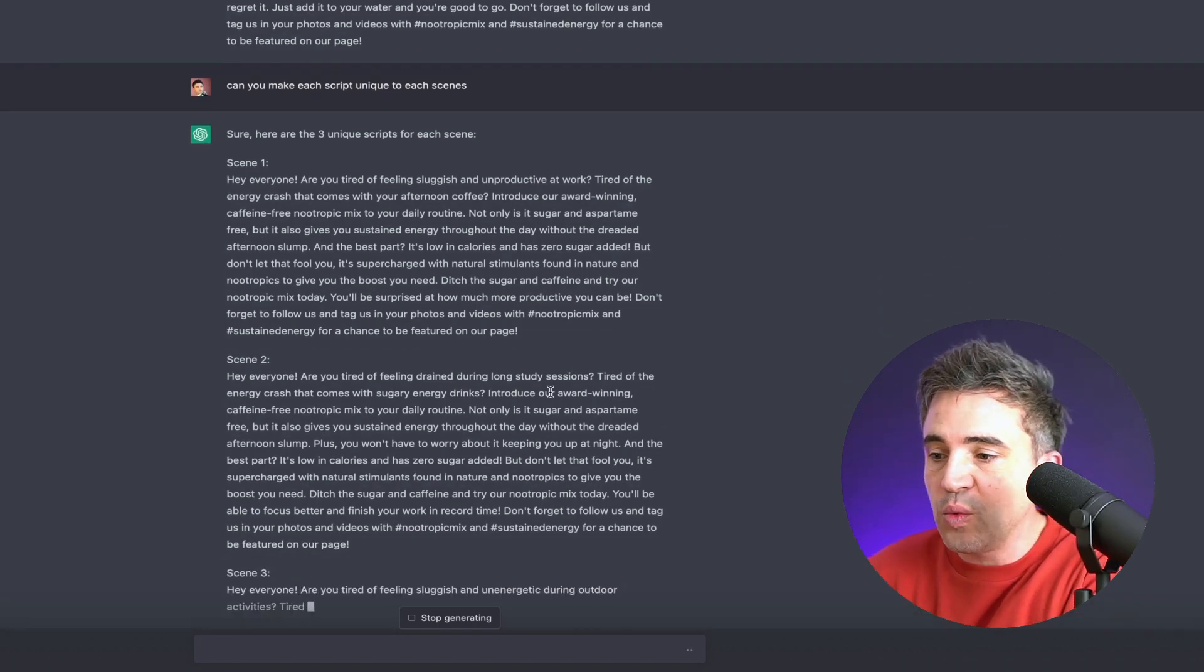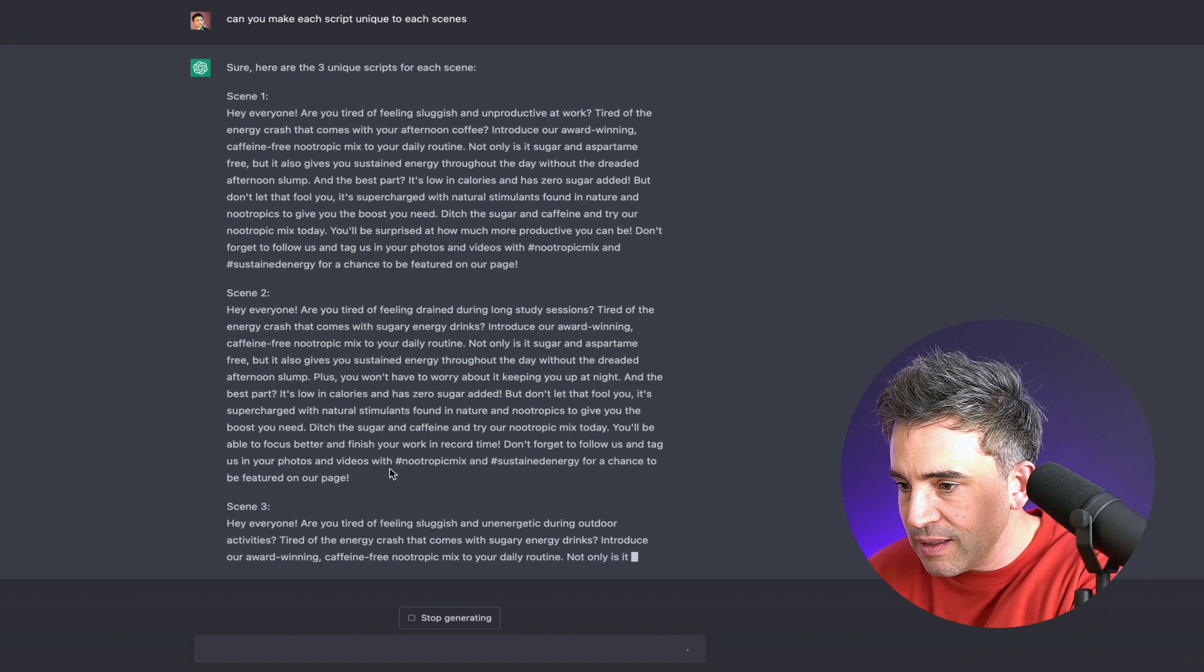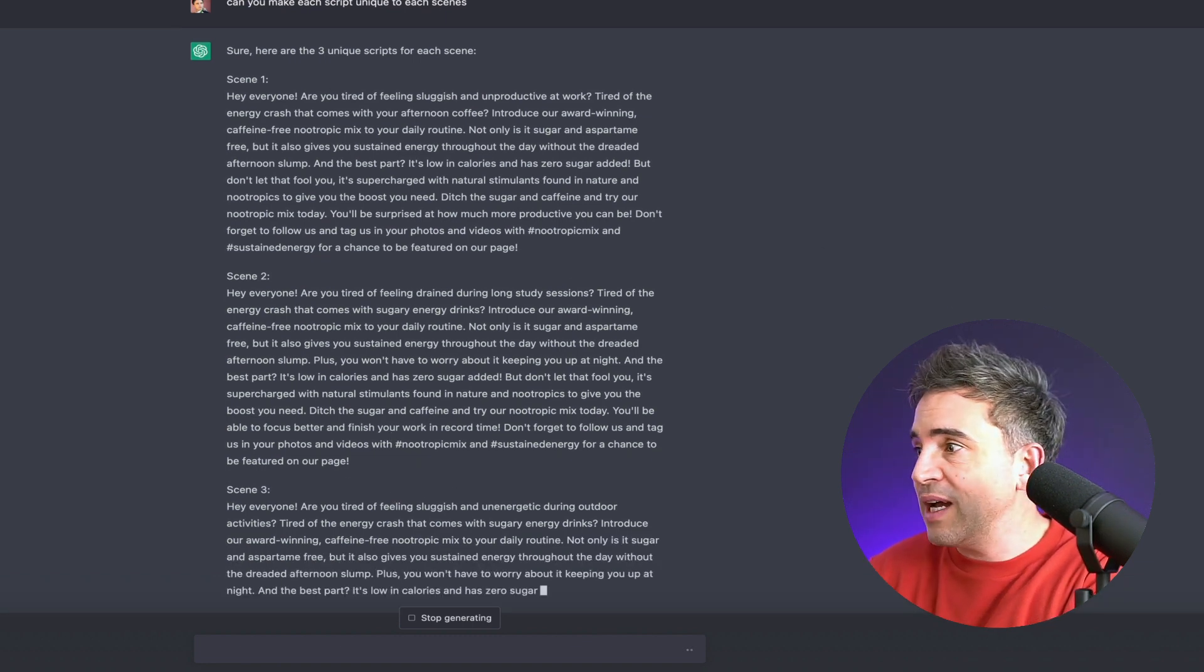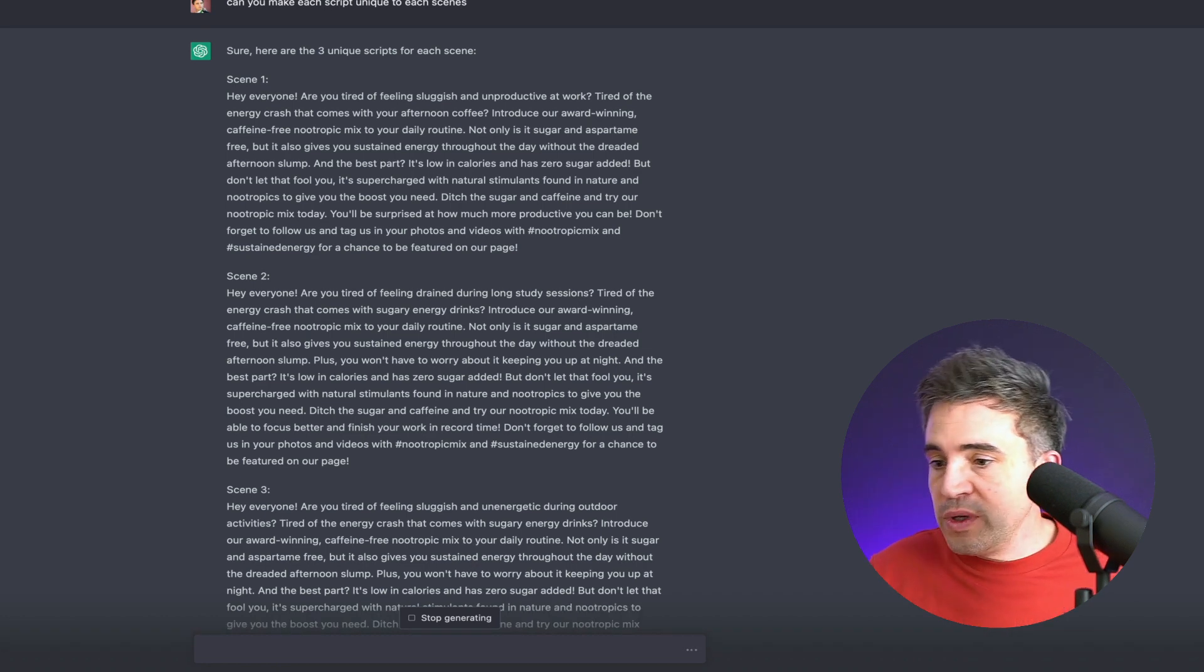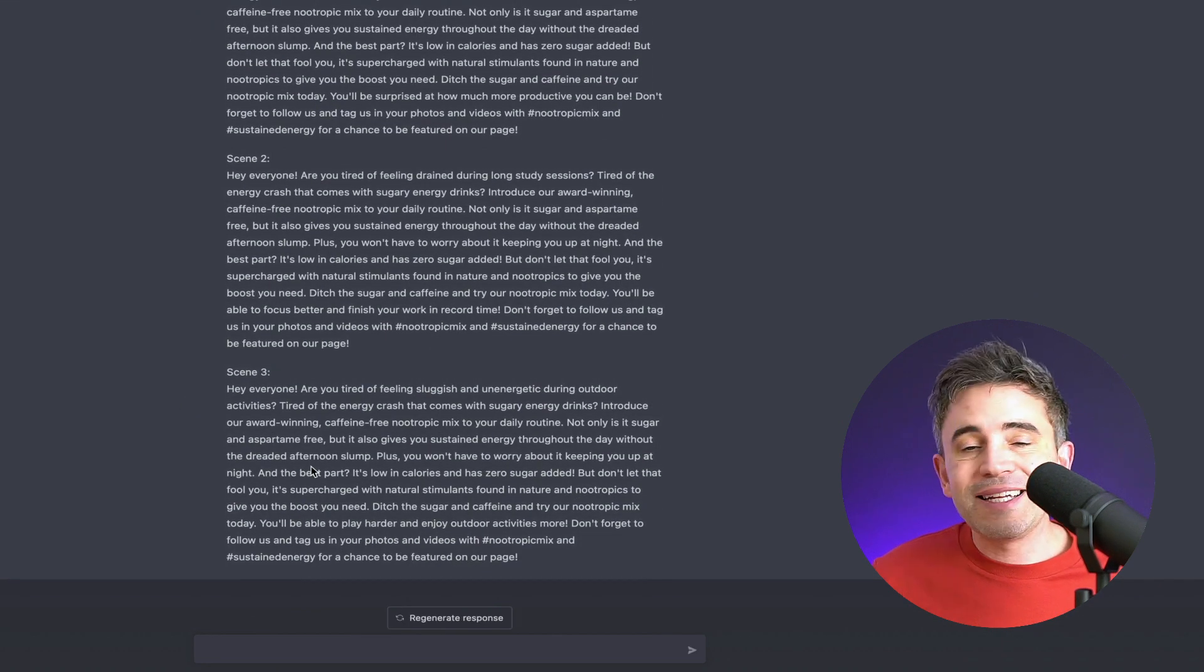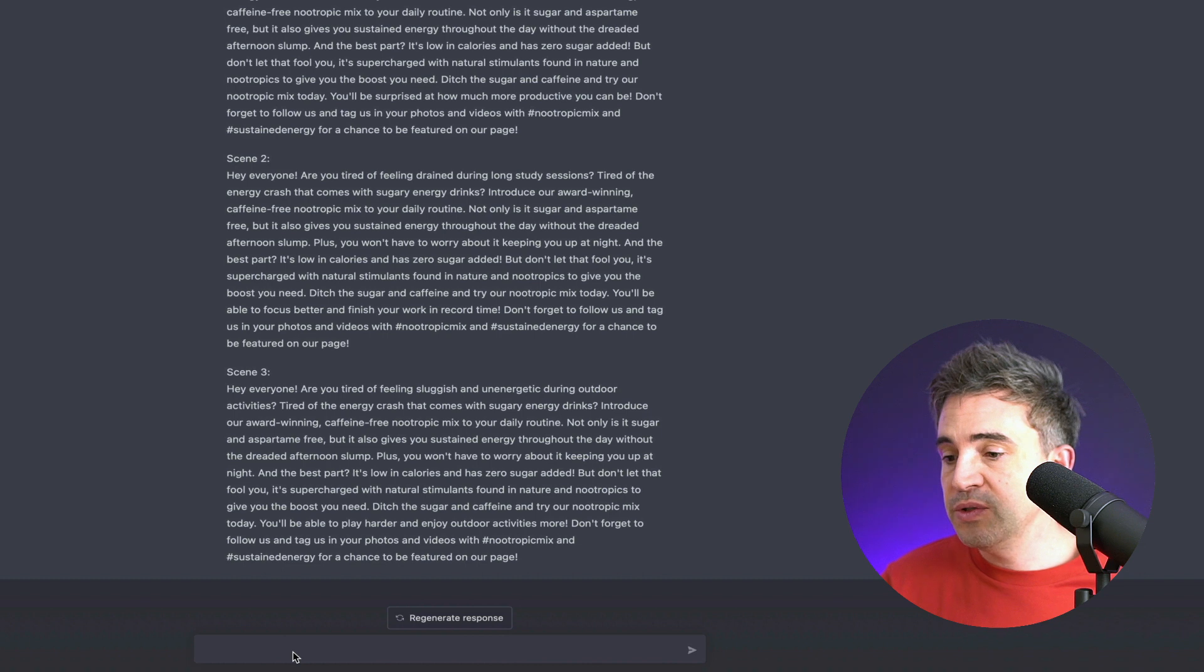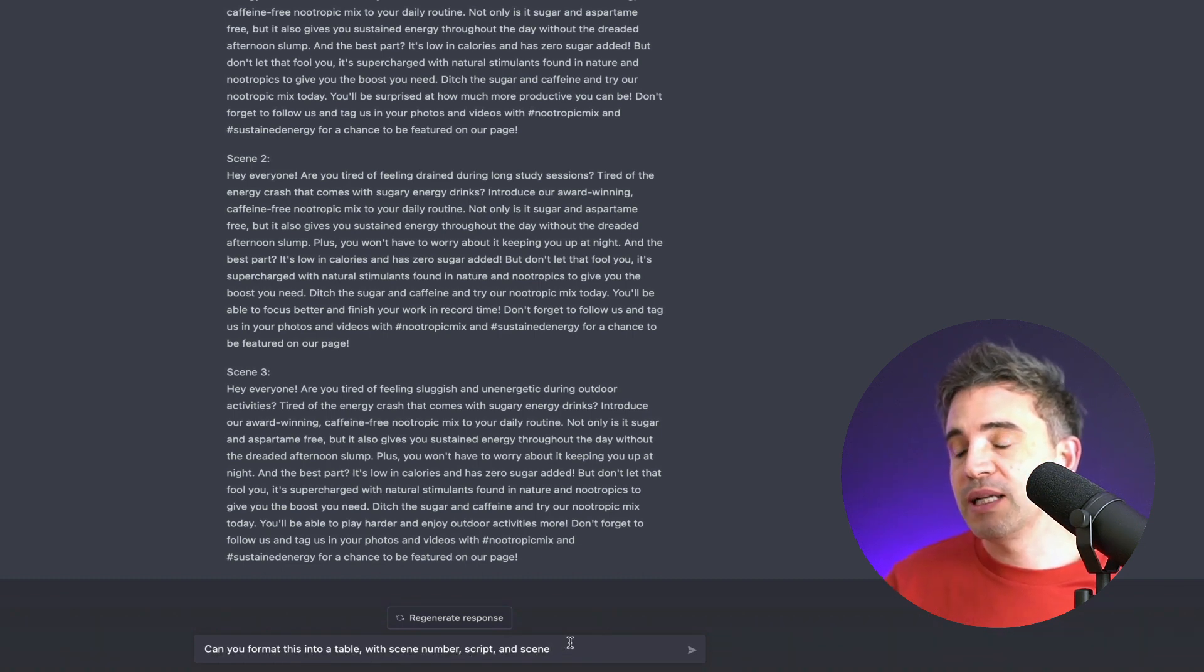So you can see the second one now is talking about a study session. And the third one is talking about outdoor activities. So now we have these scenes and we are going to ask ChatGPT to format this specifically into a table so it's easy for us to break down and hand off to other people. So to do that, we're going to prompt it with, can you format this into a table with scene number, script, and scene.